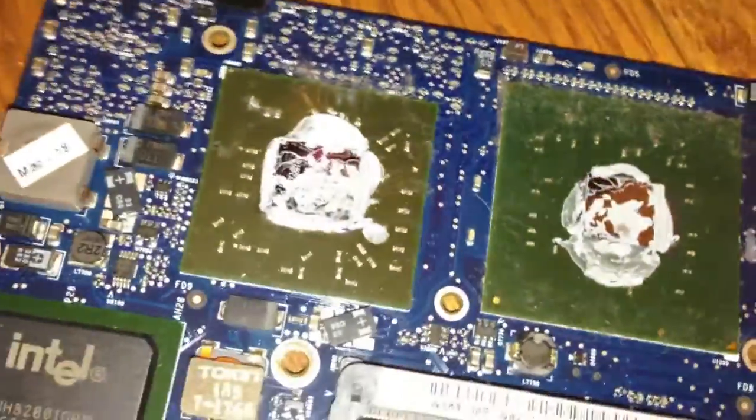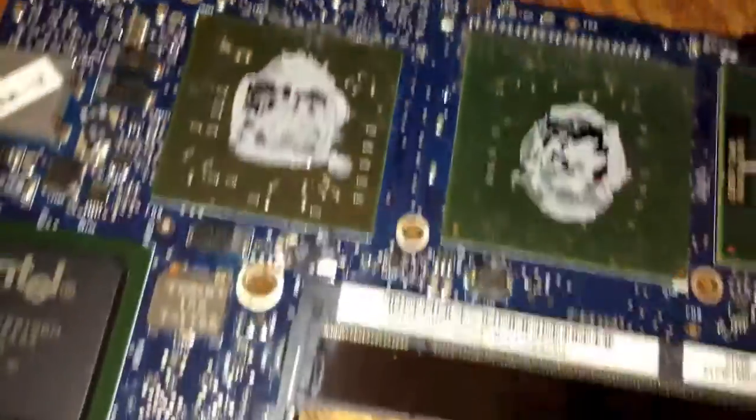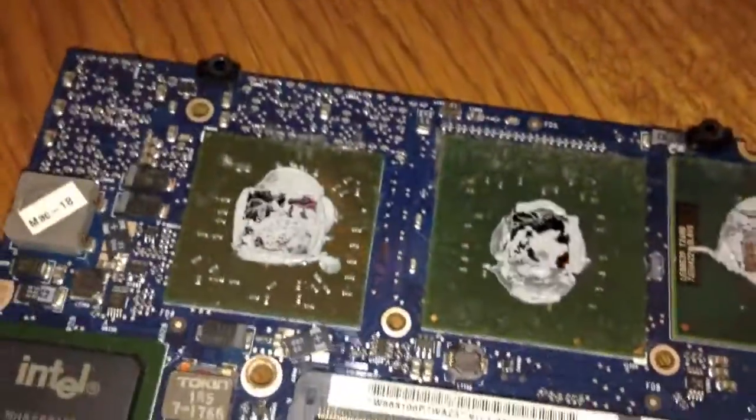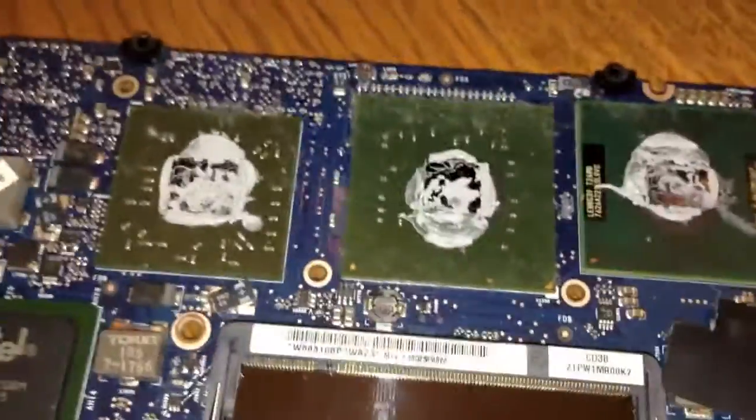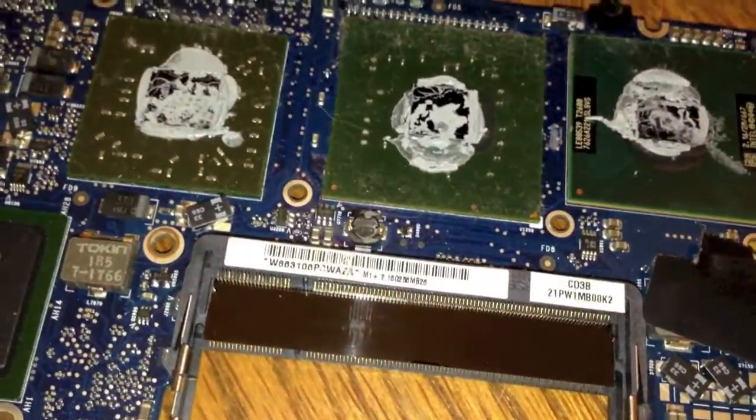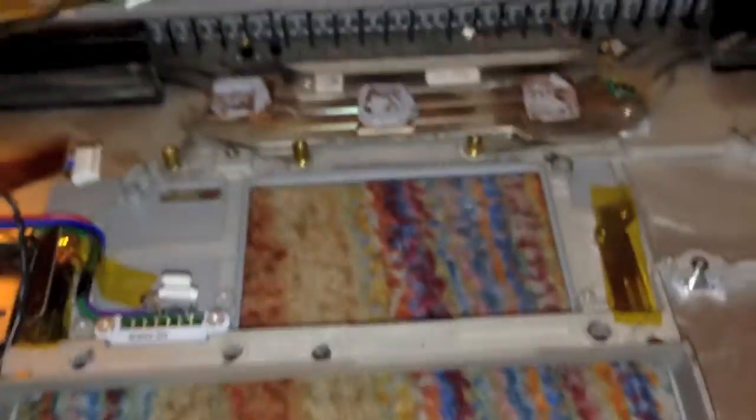I'm going to give the machine a good cleaning, give it a BGA reflow as I said before with a heat gun. By the way, this is the ATI graphics chip right there. I'm going to give it a good reflow with a heat gun and then get the machine back together.